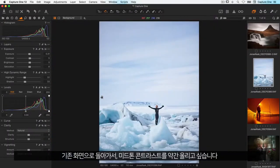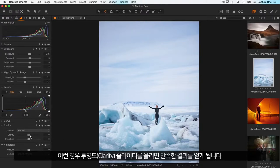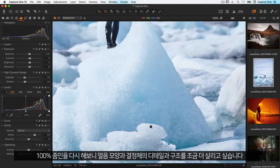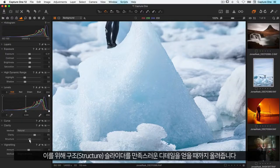Going back to fit screen, I want to bump up the midtone contrast a little, so raising the clarity slider does a nice job of that. Zooming in to 100% again, I want to get a bit more detail and structure out of the ice shapes and crystals, so I'll raise the structure slider until it looks good.